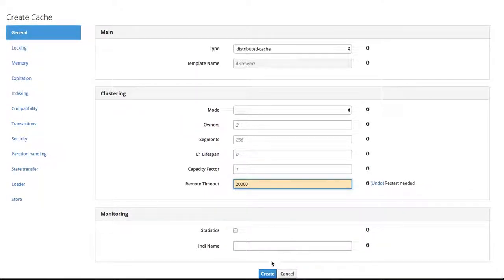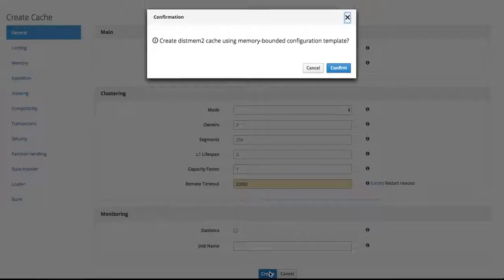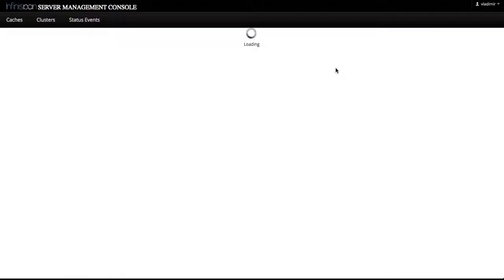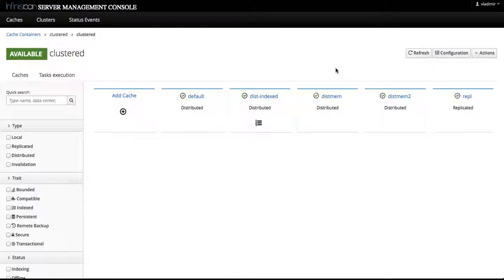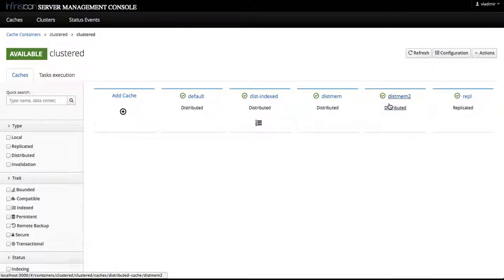Okay, we just click create and confirm, and in this case our new cache distmem2 is up and running.